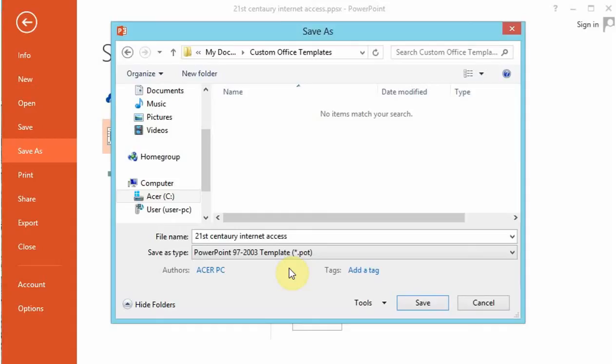It's almost like using the themes that we did in the previous lesson. Now we're saving this as a PowerPoint template.